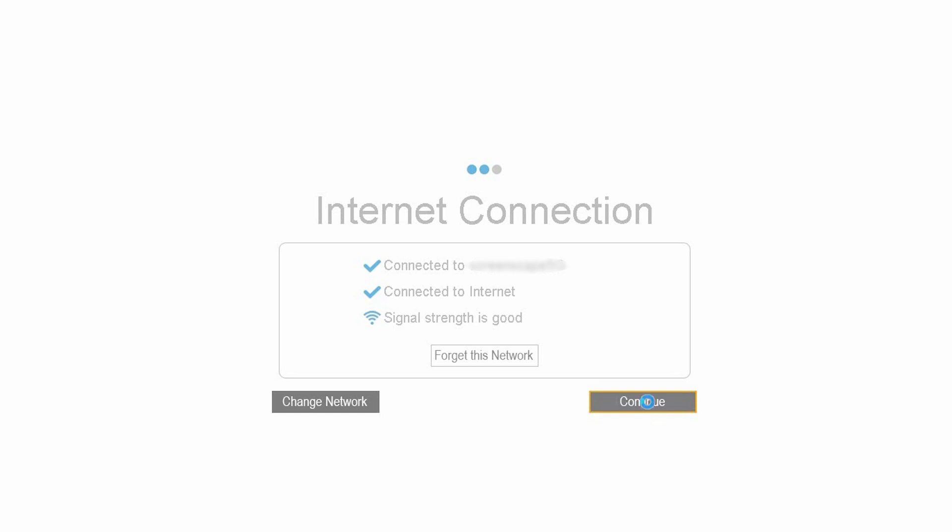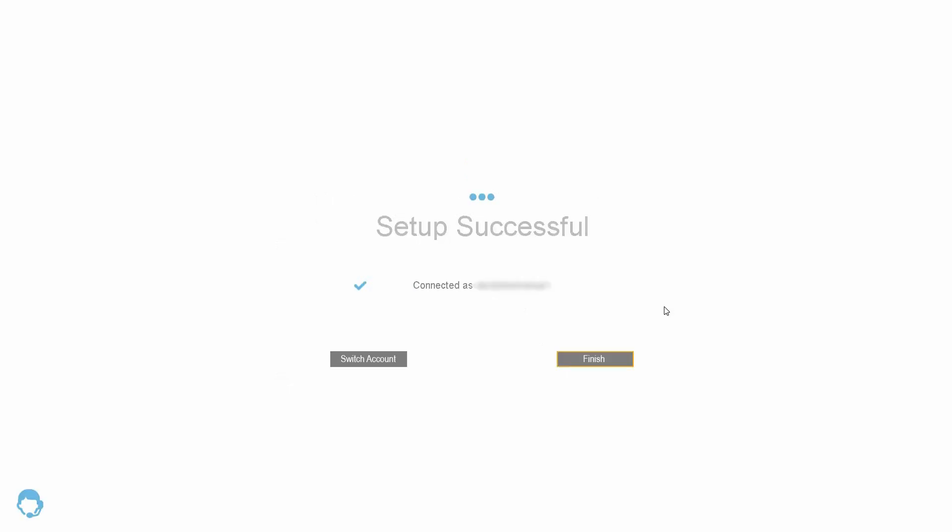Your device is now finalizing the device setup. During this time, the device is being automatically assigned to your Screenscape account. It is very important that you do not reboot or shut down your device during this final phase. Once your account has been successfully assigned, just click the Finish button.